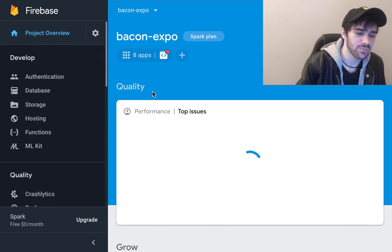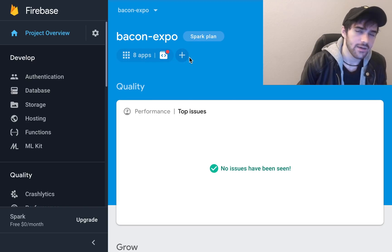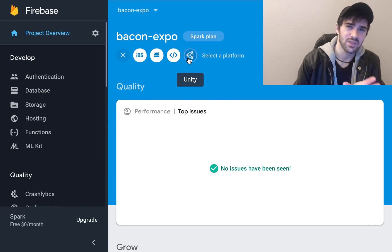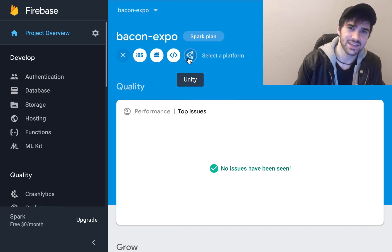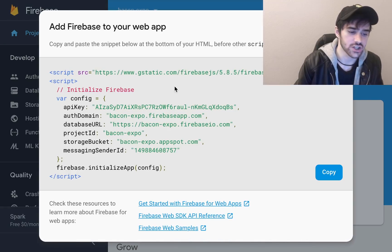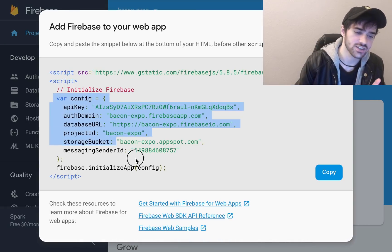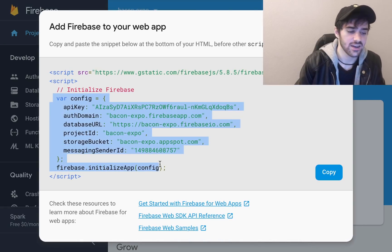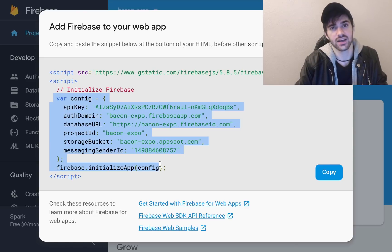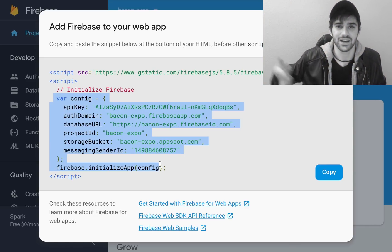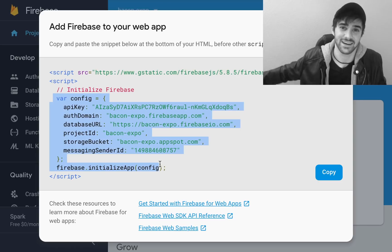I'm going to hop into a project which I already have set up. In that project you're going to want to hit whatever the plus thing is that shows up and create a web project. That web project is going to have a config, and you're going to copy that config — well, you can copy it later because I'm not going to get to that part until the end of the video.